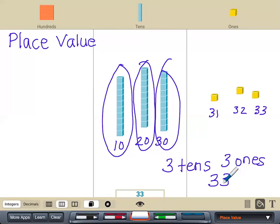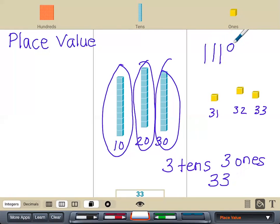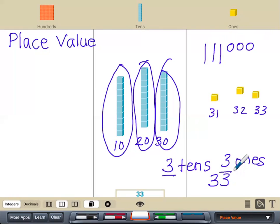And if we were doing the sticks and circles for 33, it would be 10, 20, 30, 31, 32, 33. So the value of this three is 10, and the value of this three is just a single one. Where the numbers sit is their value.